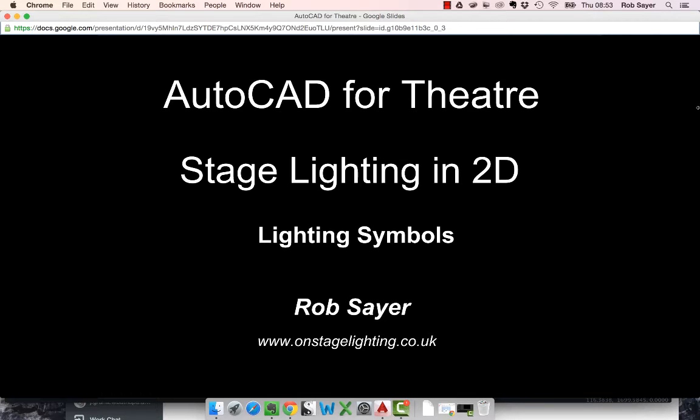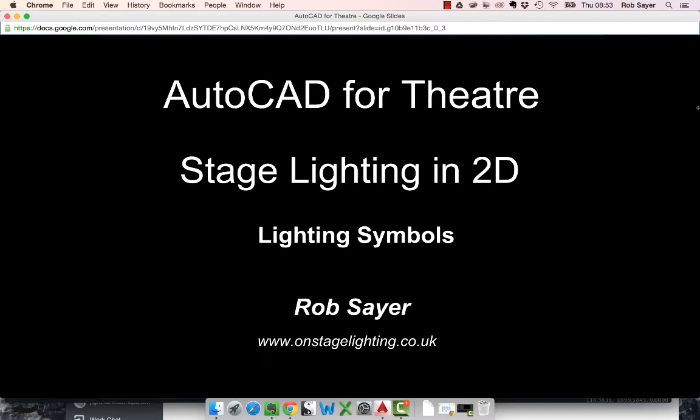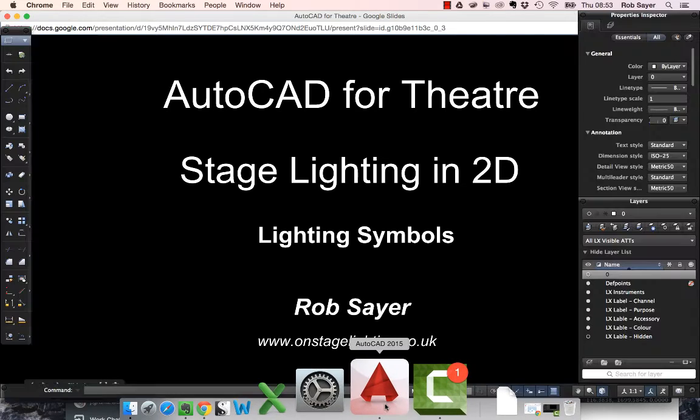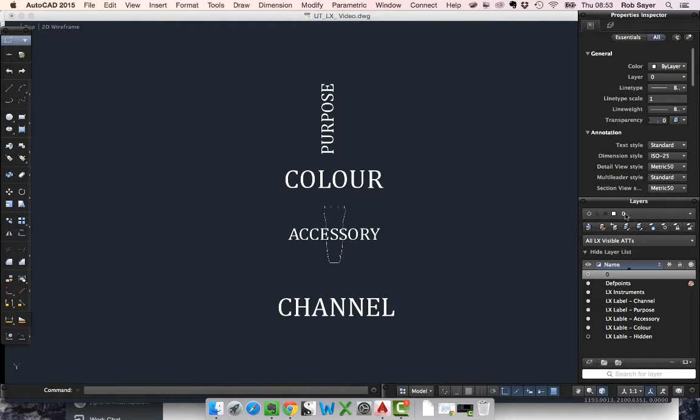Over the series of videos we're going to look at the basics of how you can wrangle AutoCAD to become a lighting designer's tool using basic 2D blocks and attributes. In this first video we'll look at the basics of how you make a lighting symbol so that you can put it onto a plan. Let's go over to AutoCAD now.